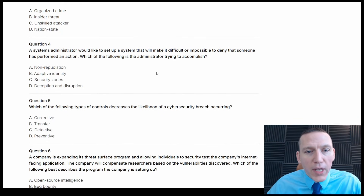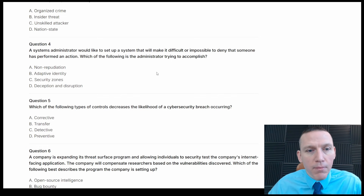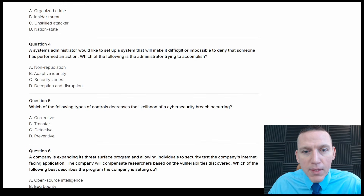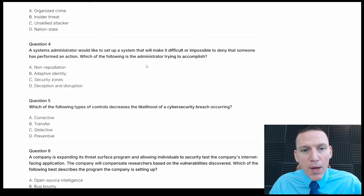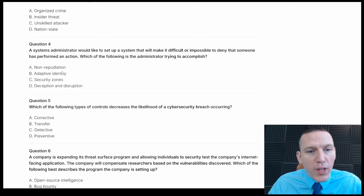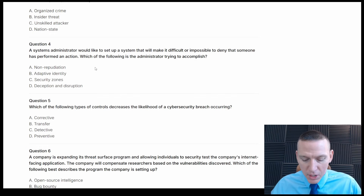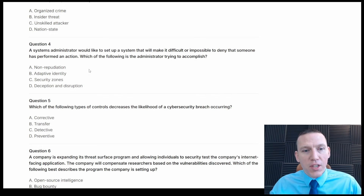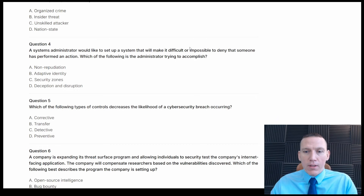A systems administrator would like to set up a system that will make it difficult or impossible to deny that someone has performed an action. Which of the following is the administrator trying to accomplish? This is asking us about a specific term. The answers are non-repudiation, adaptive identity, security zones, deception, and disruption. This is a definition-type question — non-repudiation is the correct answer, A, because non-repudiation means recording or auditing actions, making it so users cannot deny that they have performed an action.